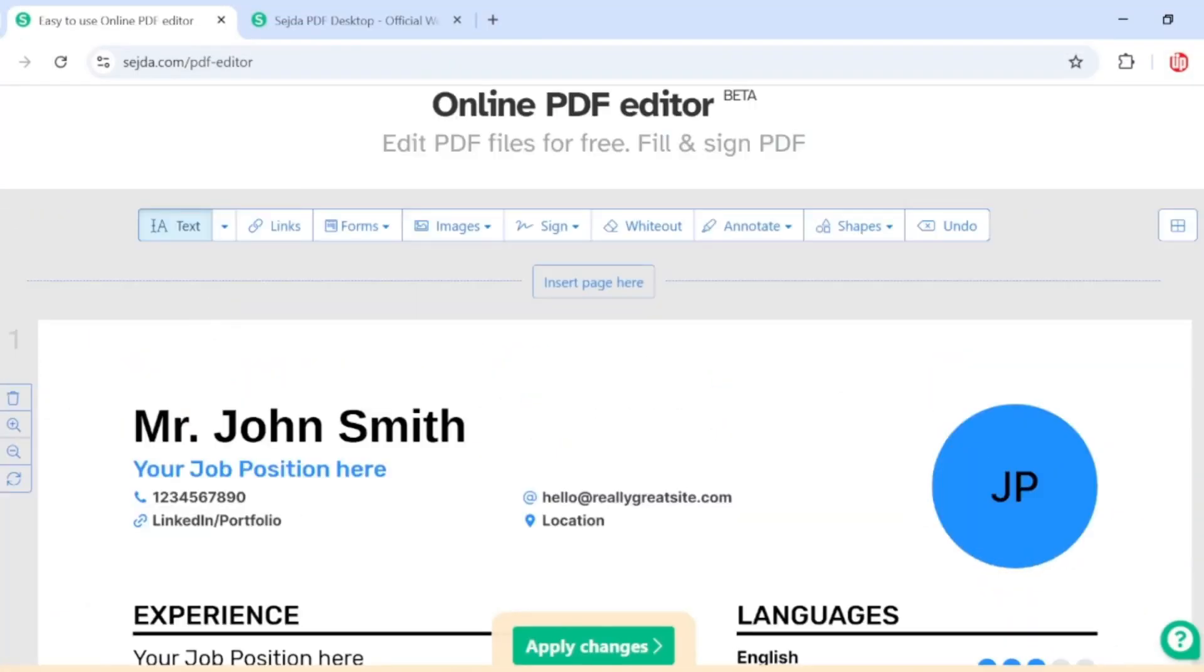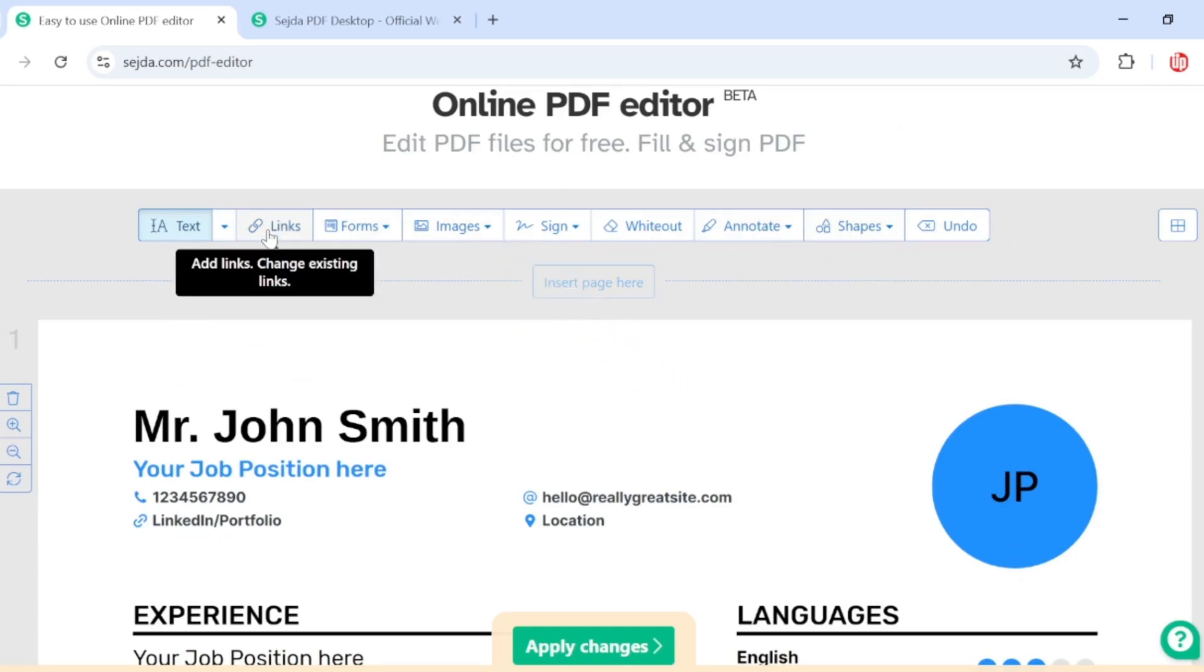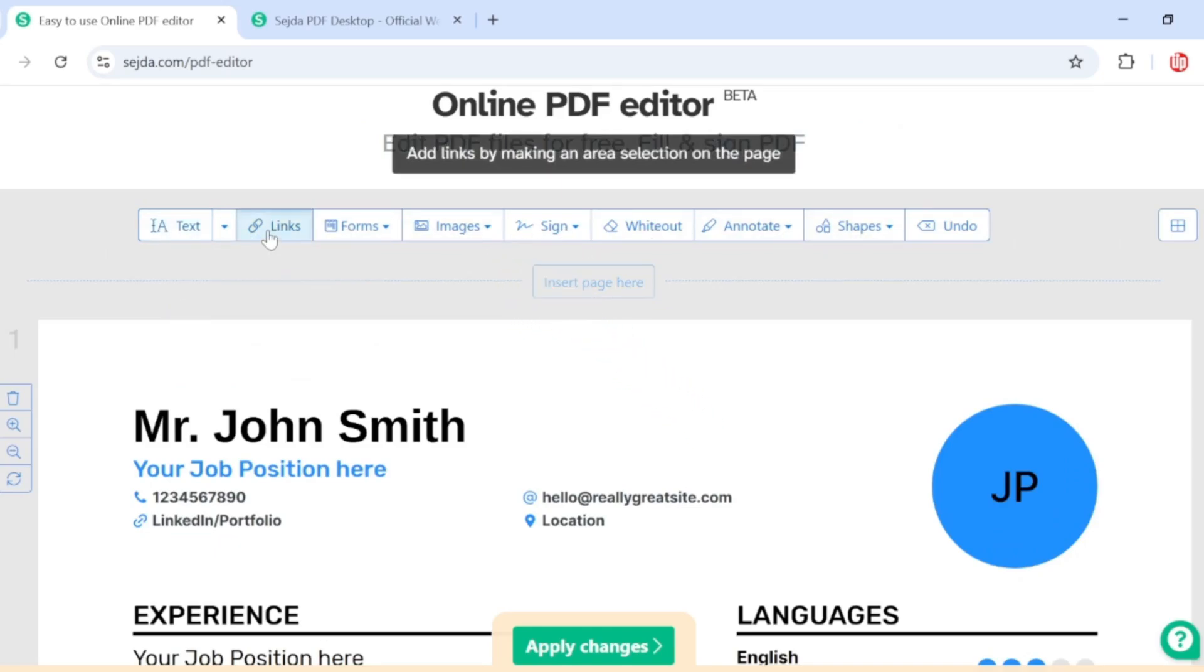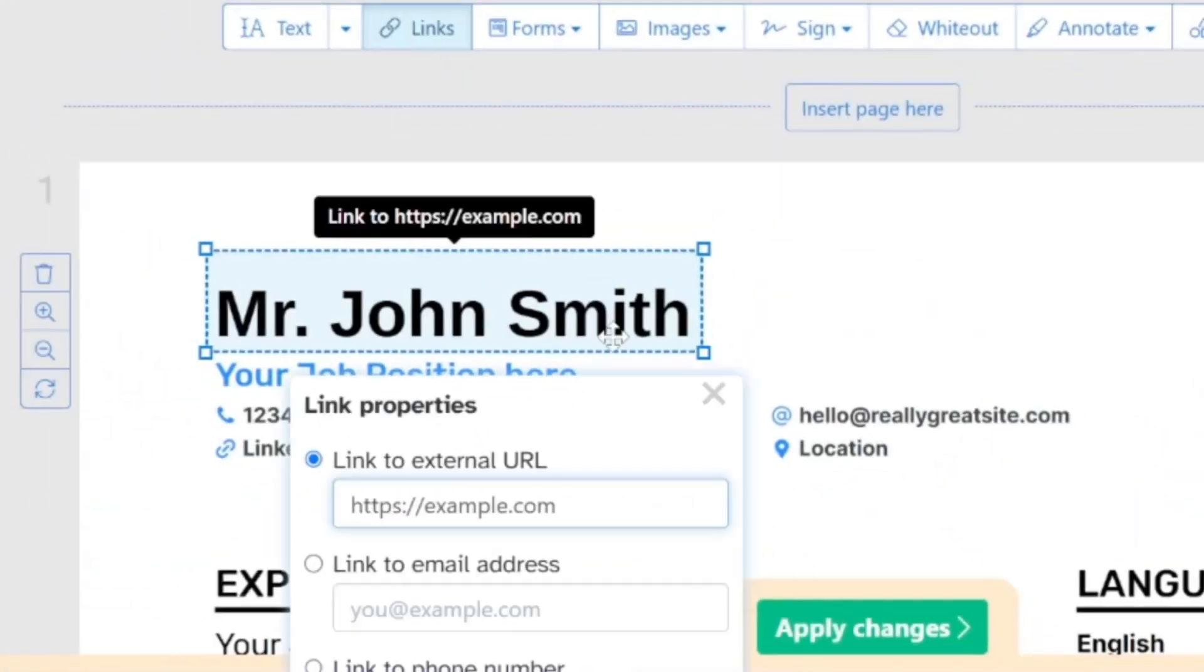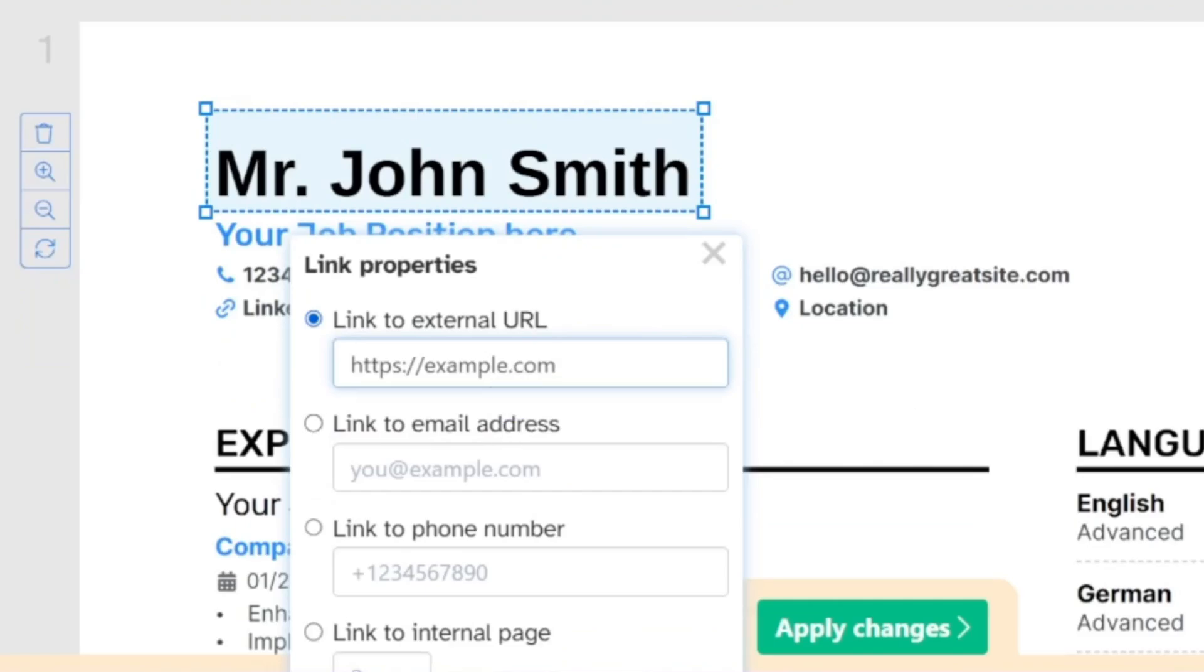Now I'm going to talk about a few options right on the top here. One of the options is called Links, which means if you click on this link button and highlight your name like this, it's going to change into a clickable external link. You can also link your name to an email address, a phone number, or an internal page of your PDF document.